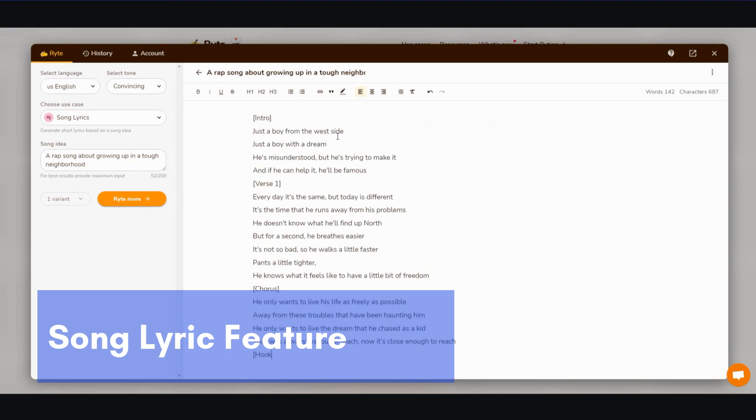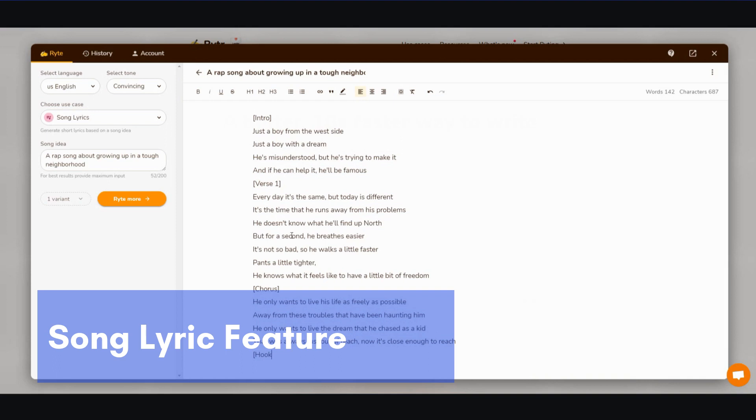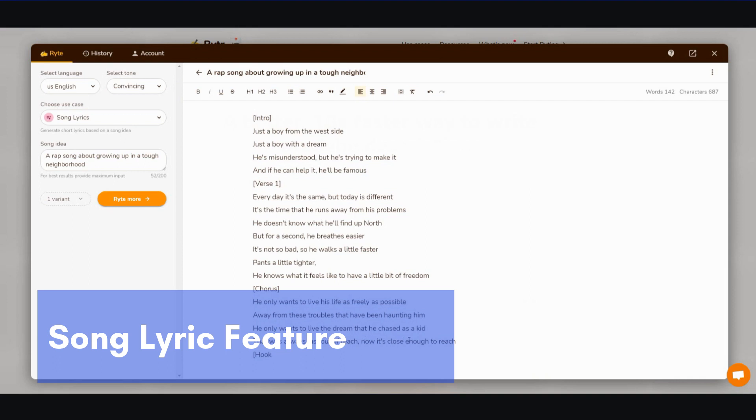Now I'm going to leave it running so you get a feel of how long it takes. All right, just a boy from the west side, just a boy with a dream. He's misunderstood but he's trying to make it, and if he can help it, he'll be famous. And then verse one: every day it's the same, but today is different. It's the time that he runs away from his problems. He doesn't know what he'll find up north, but for a second he breathes easier. It's not so bad, so he walks a little faster, pants a little tighter. He knows what it feels like to have a little bit of freedom. He only wants to live his life as freely as possible, away from these troubles that have been haunting him. He only wants to live the dream that he chased as a kid that was always just out of reach. Now it's close enough to reach.